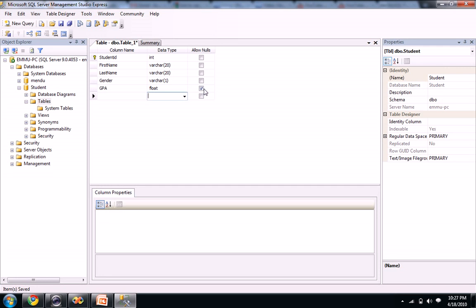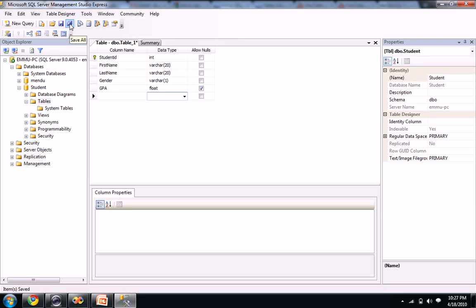It can be null because let's see with null also. If the student is a fresher, he won't have any GPA, right? So let's keep that. So let's save it.